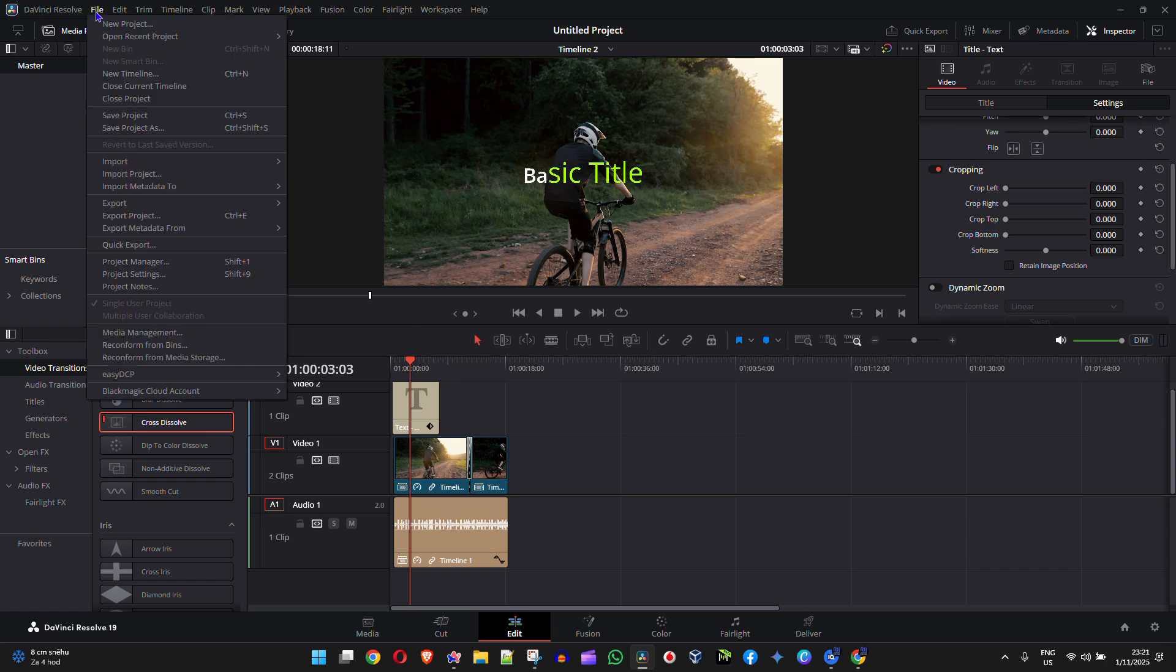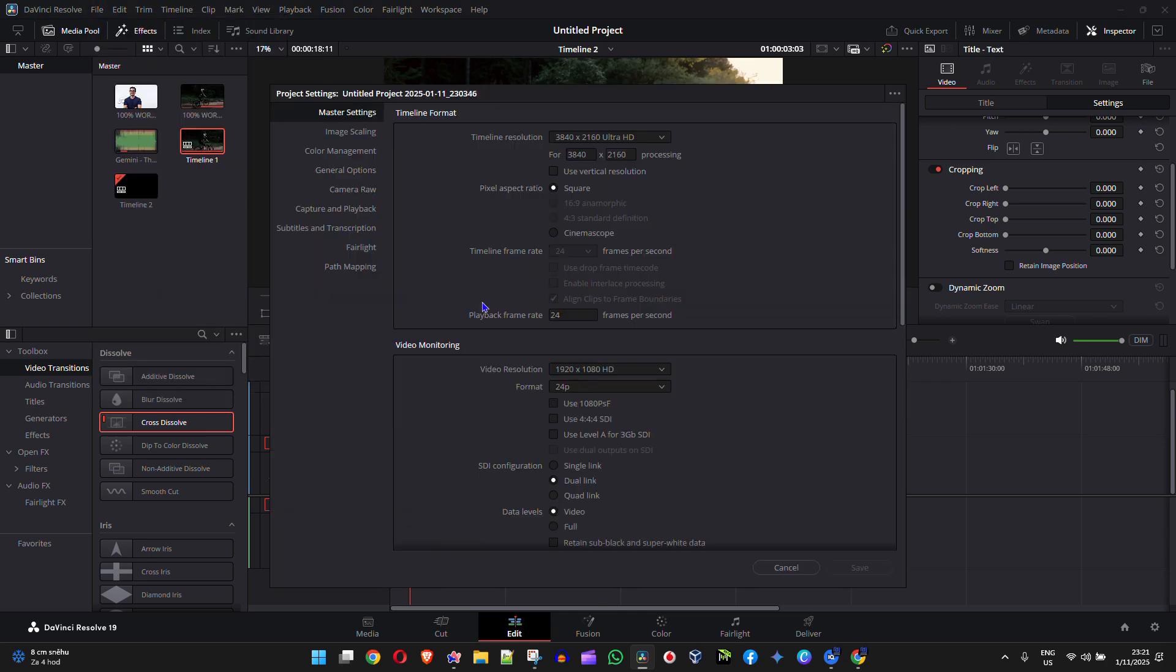In order to do that you want to click on file and here you want to go down to where it says project settings. If you click on that or you use the shortcut Shift+9 you can quickly view the project settings.